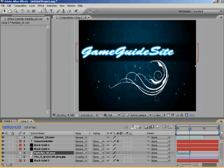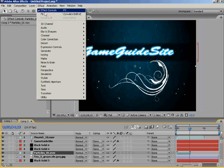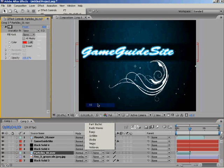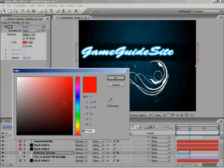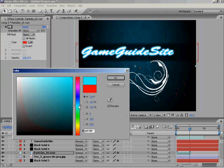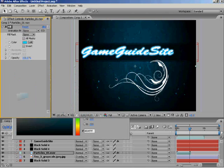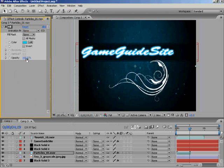Alright, so I'll start off with the particles. I'll go into Effect, Generate, and Fill. I'll change the color from red to a bright blue. Okay.